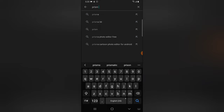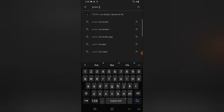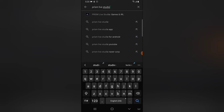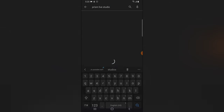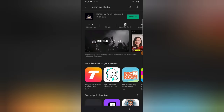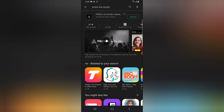Just type 'Prism Live Studio' and you're going to see the application display on your Play Store. It's probably going to be the first thing that displays, so go ahead and download the application.